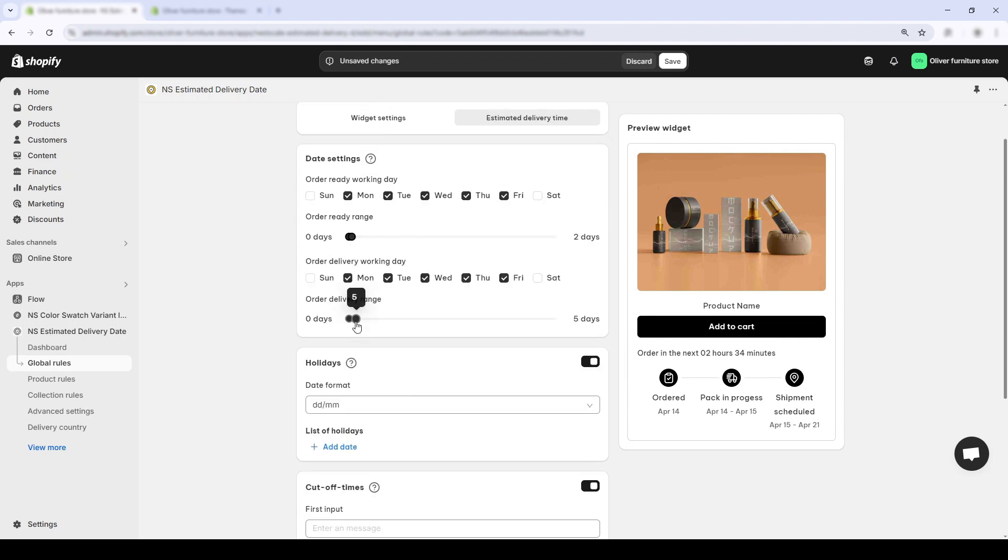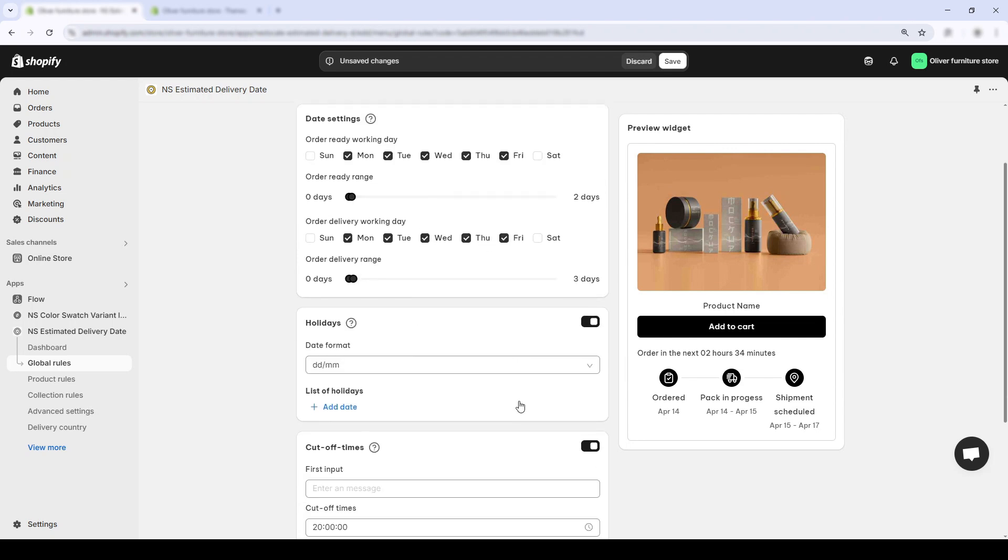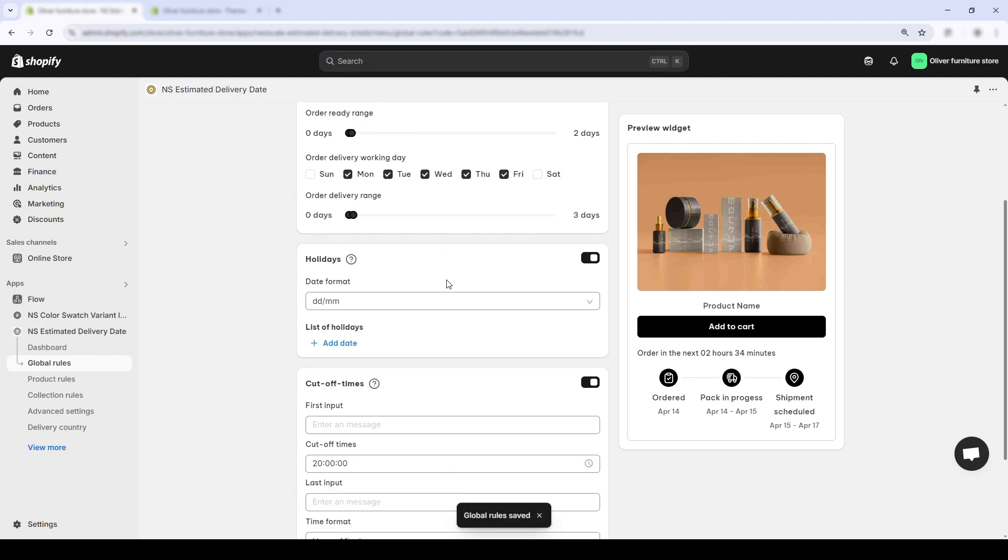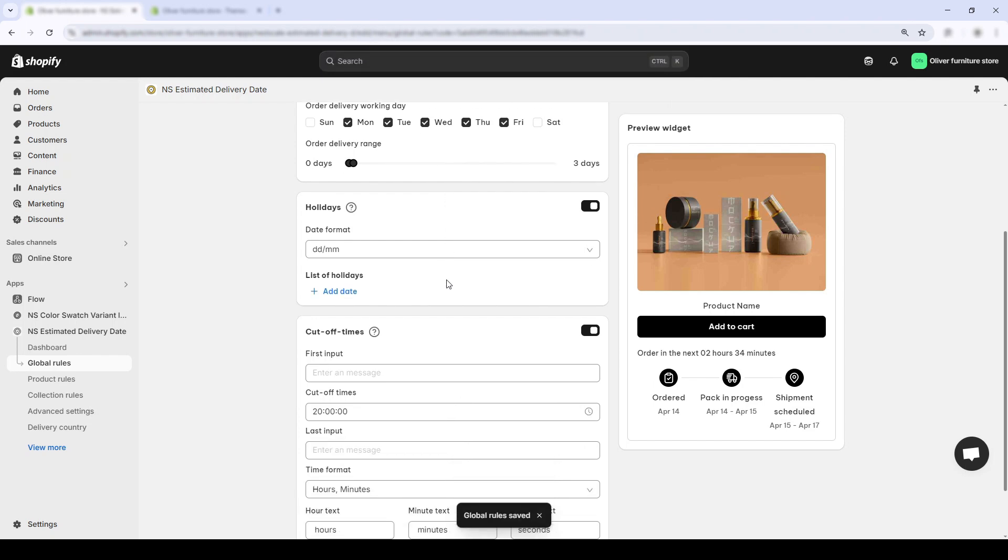Once everything looks good, hit save. But hey, let's take it a step further with these next two features, holiday settings and cutoff times. First up is holidays. Scroll down and toggle on the holiday section.